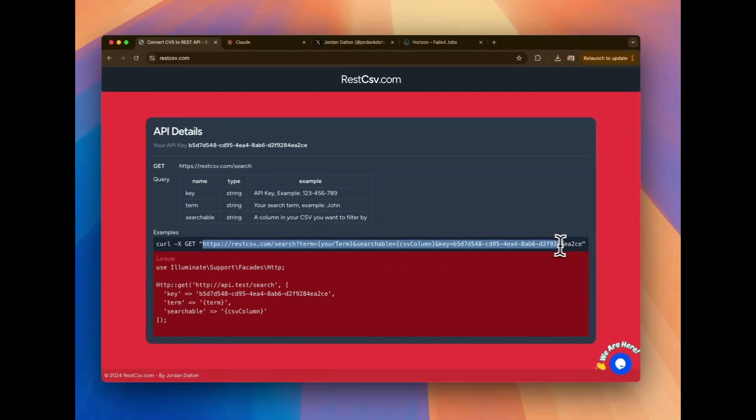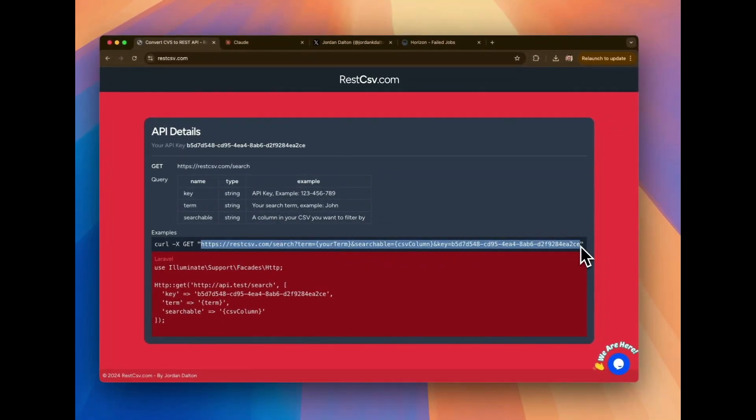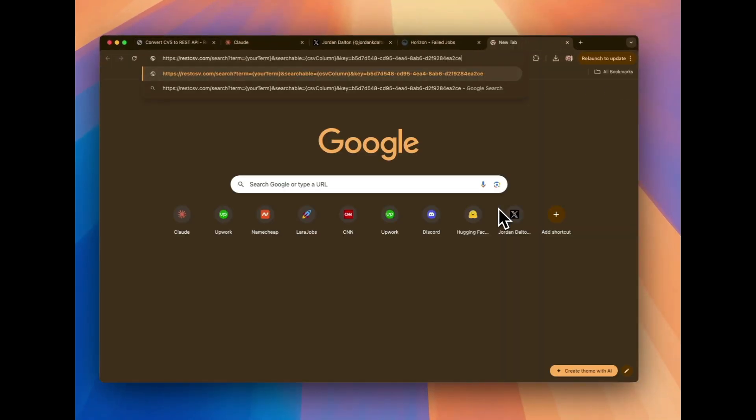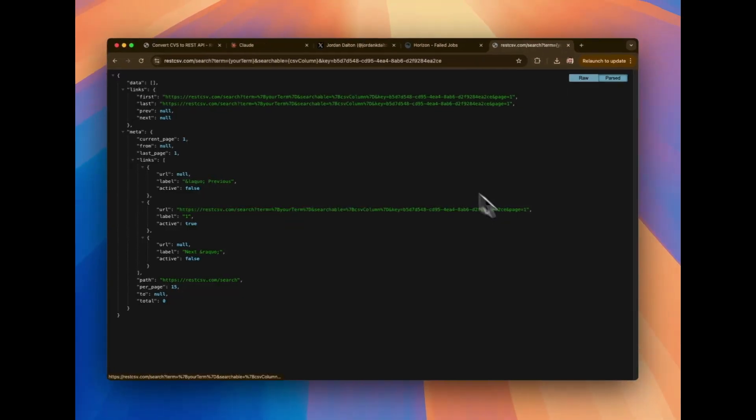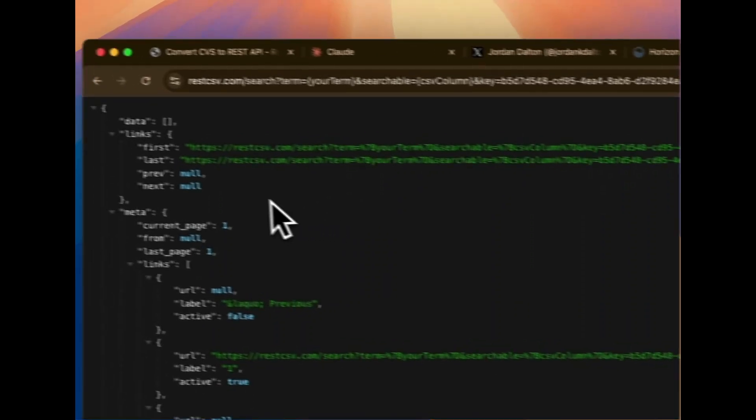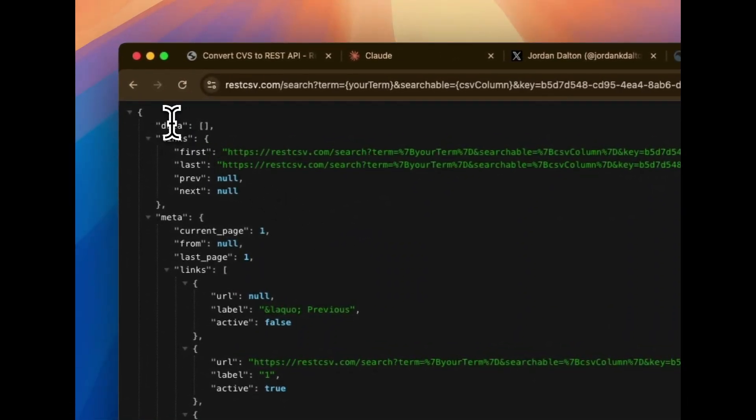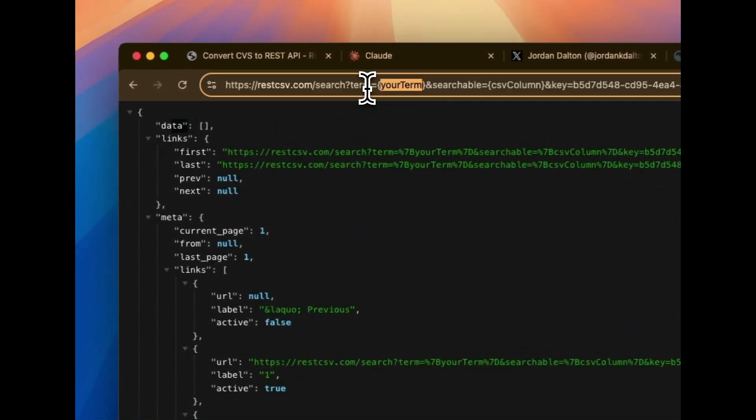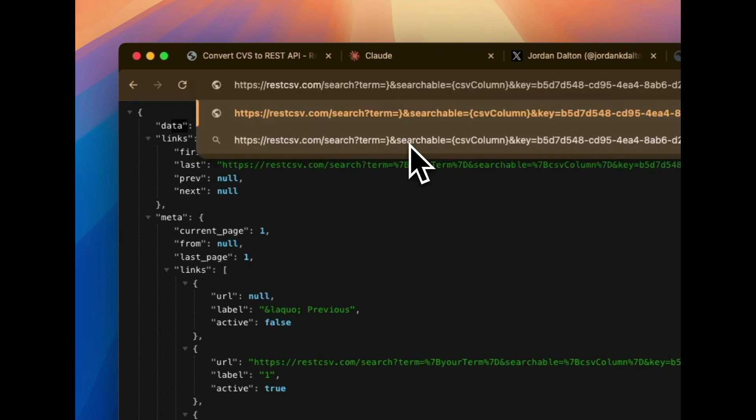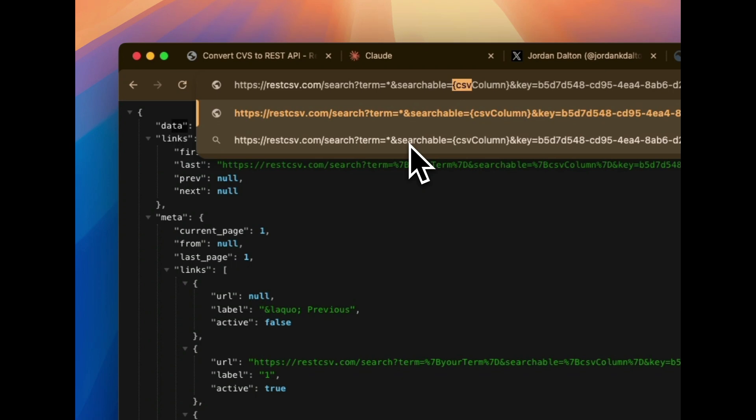So to kind of look at things, we're going to take the URL. And I'm going to paste it into the browser. But you're going to see that it gives us paginated results, but we currently have no data. But this is because, in the example, I use placeholders. So we're going to say for the term, we're just going to put an asterisk, which means that it'll search for anything.